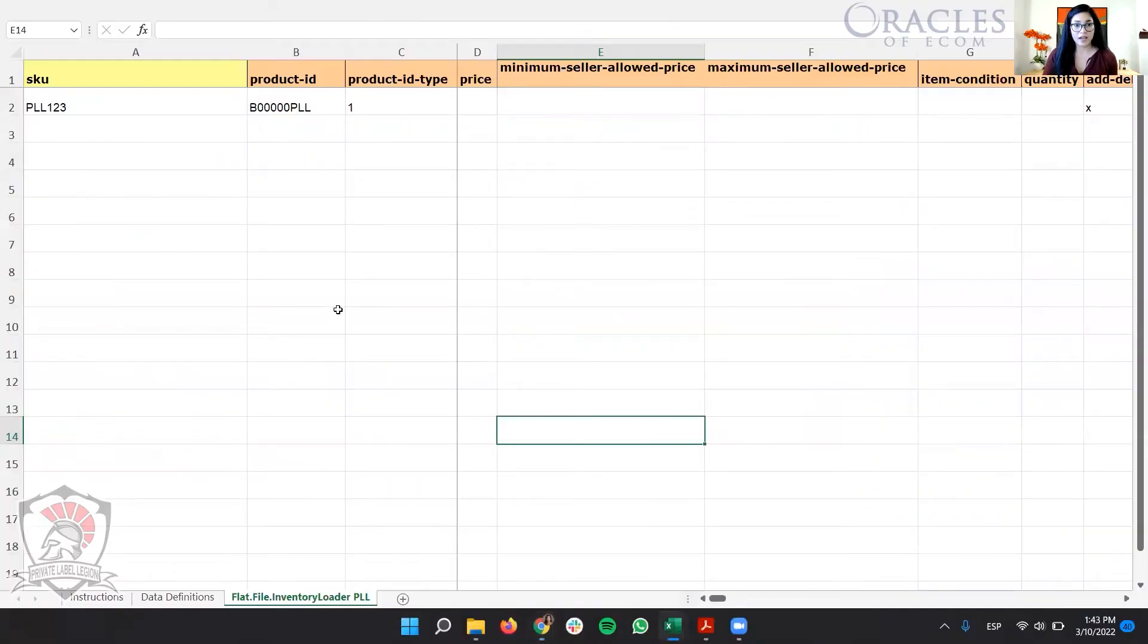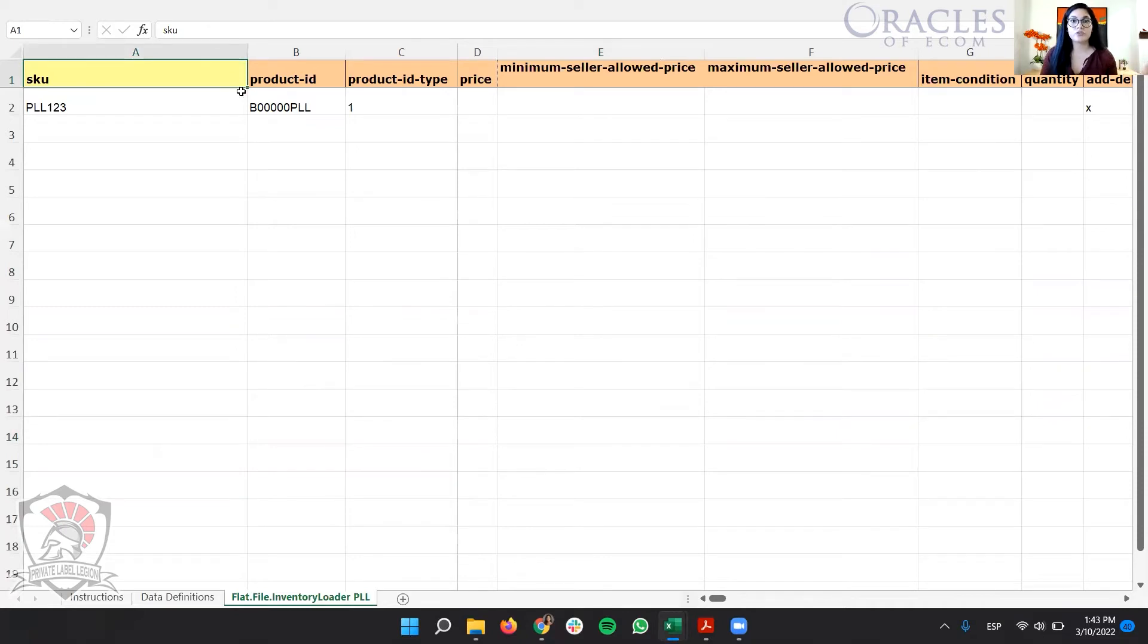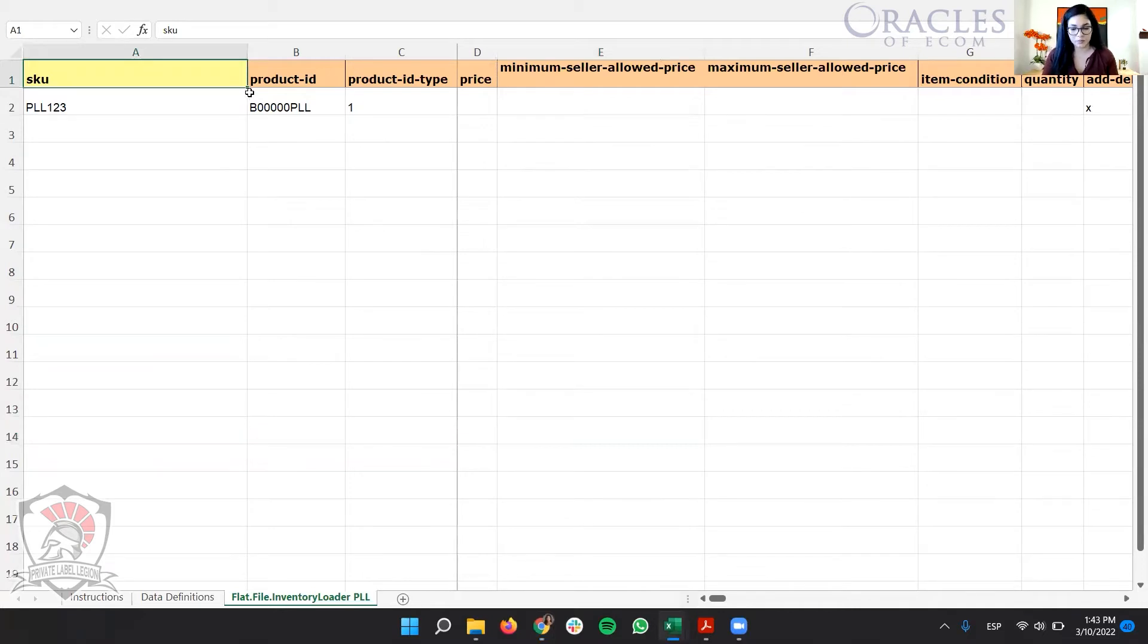So this is it. I have it here. And as you can see, this file, this template is very different from what we're used to seeing when we see category templates or the category listing report.